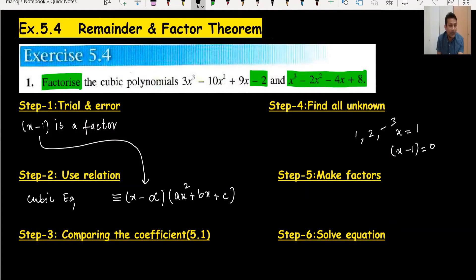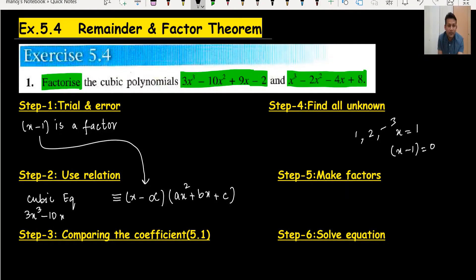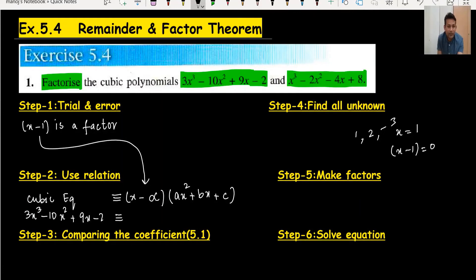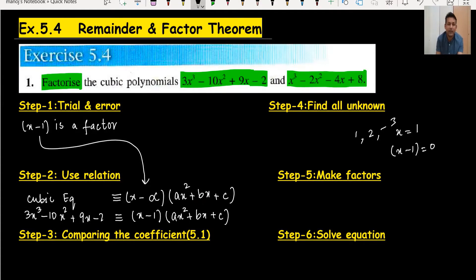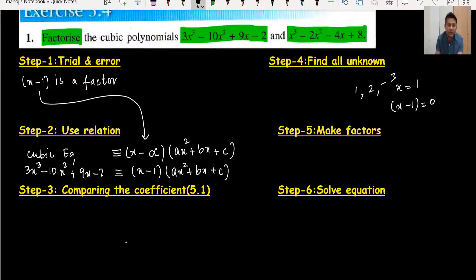So how do I write this for our question? The cubic expression 3x³ − 10x² + 9x − 2 is identically equal to (x − 1)(ax² + bx + c). This is step two — we put the linear factor we found and pair it with a general quadratic expression. For understanding the comparing-coefficients method, please also watch my Exercise 5.1 video.